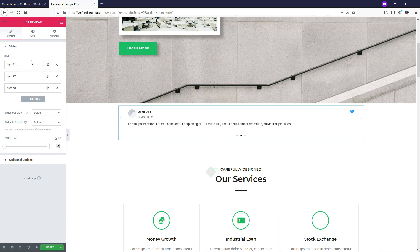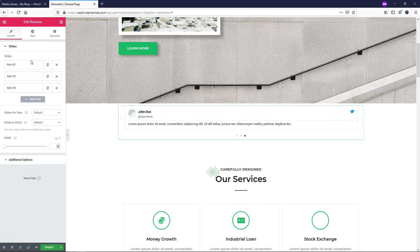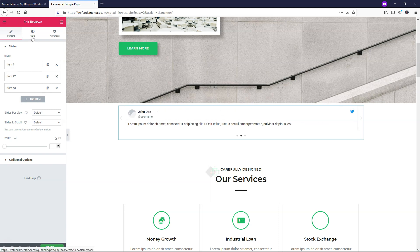Overall, this has some very similar features to other widgets within Elementor Pro, such as the Media Carousel widget. I'll quickly go through the slide settings over here, and then I'll go into more of the styling as we go through this.